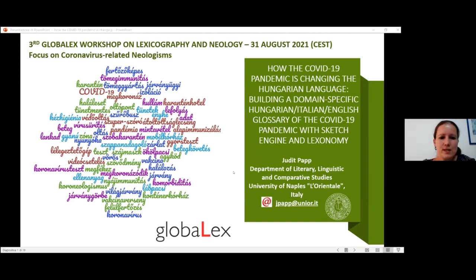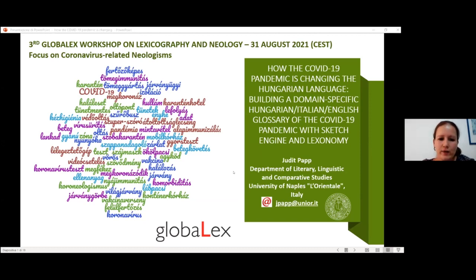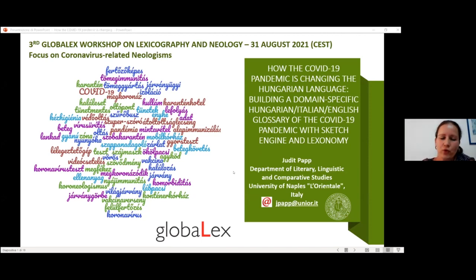Some of these terms are neologies and new multi-word expressions, and others are terms that with the outbreak of the pandemic had an expansion and an explosion in data frequency.